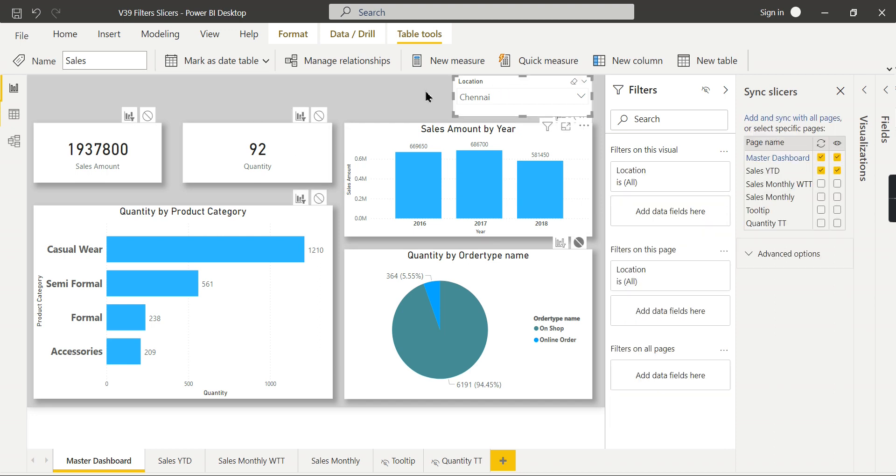This is not possible using the slicers. So these are some of the things you need to consider which one suits best for your business needs.